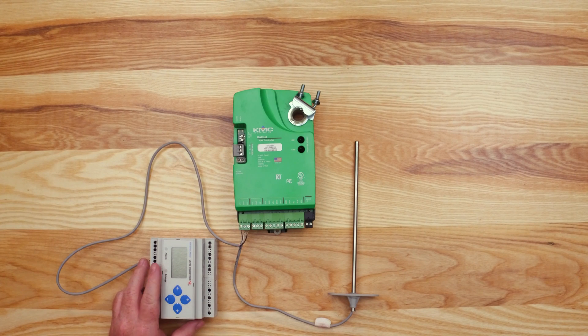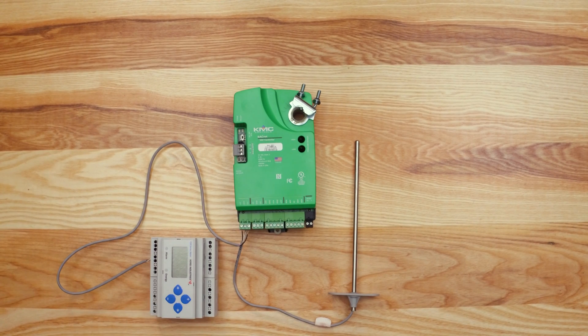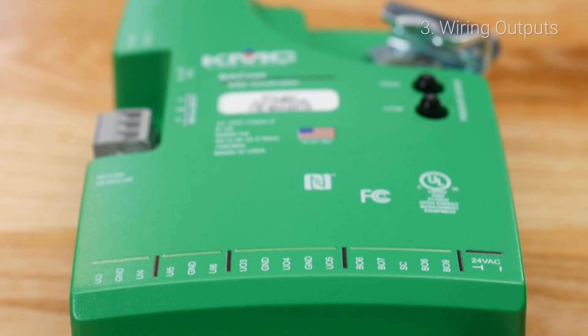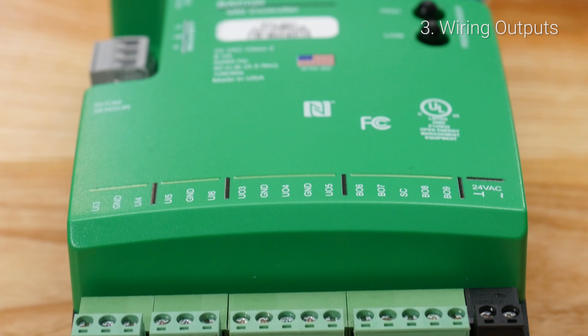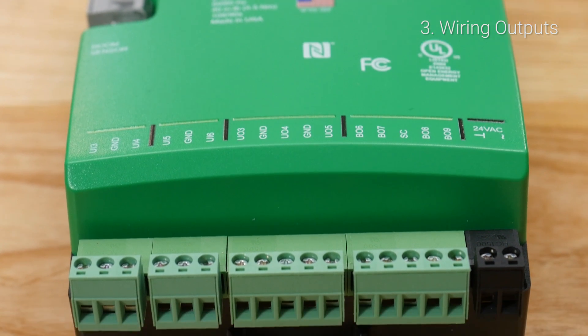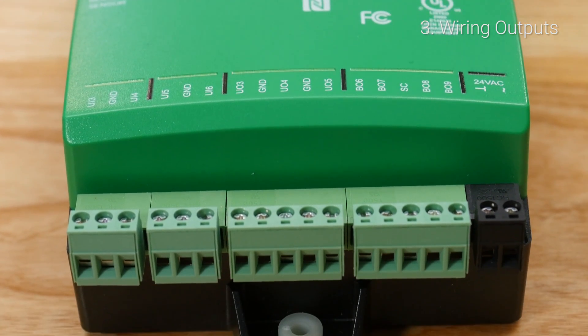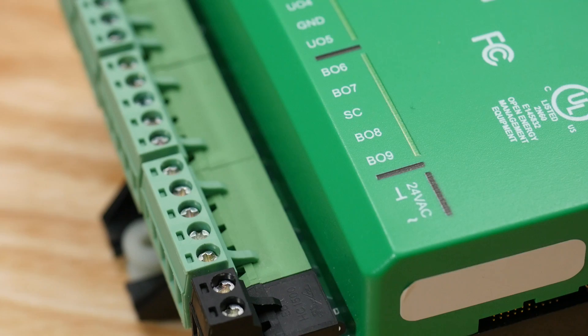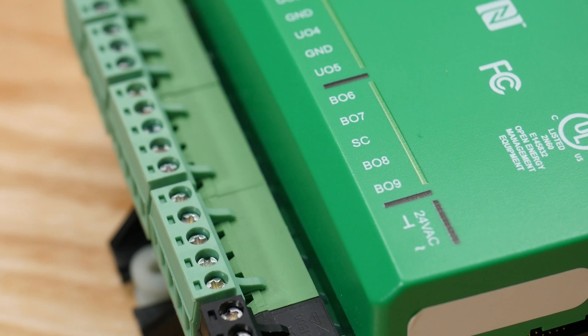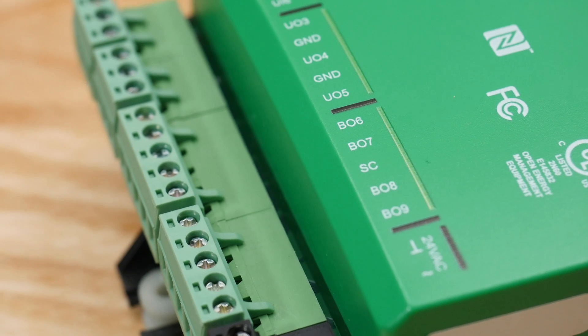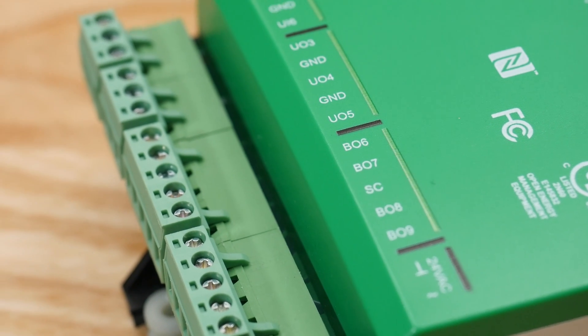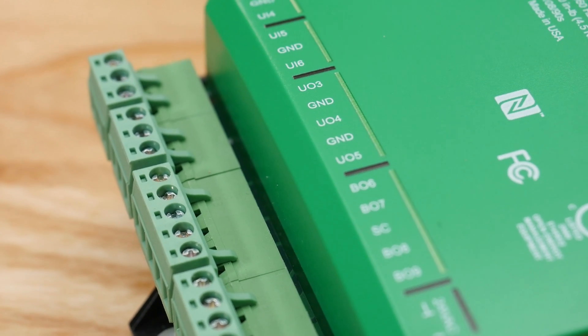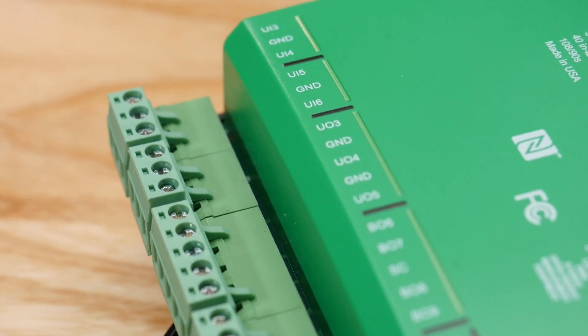Now we are going to look at wiring the outputs. Looking at the outputs on the top of the unit, we see BO for binary output, UO for universal output, SC for switched common and GND for ground. The first three outputs are universal outputs and the last four are binary.